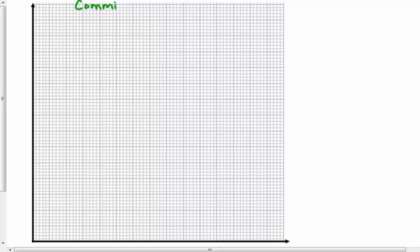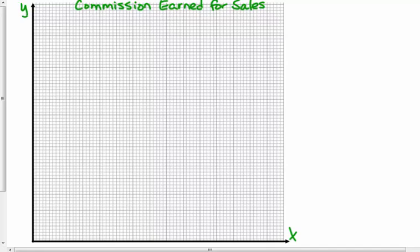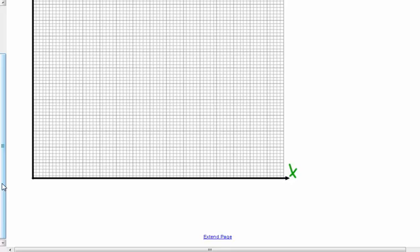Very little space here — you have a little bit more space on your paper. Commission Earned for Sales. I'm also going to label my axes. The x-axis has an x label on the table, and the y-axis uses a y on the table. The x-axis is products sold — I'm getting that right off the table — and the y-axis is commission earned.